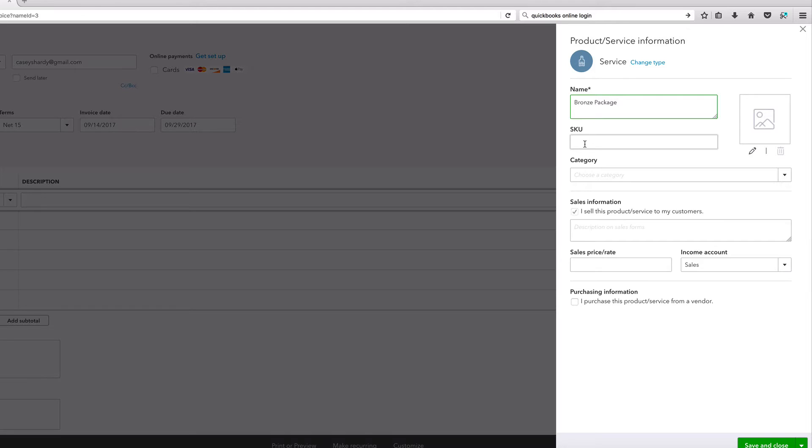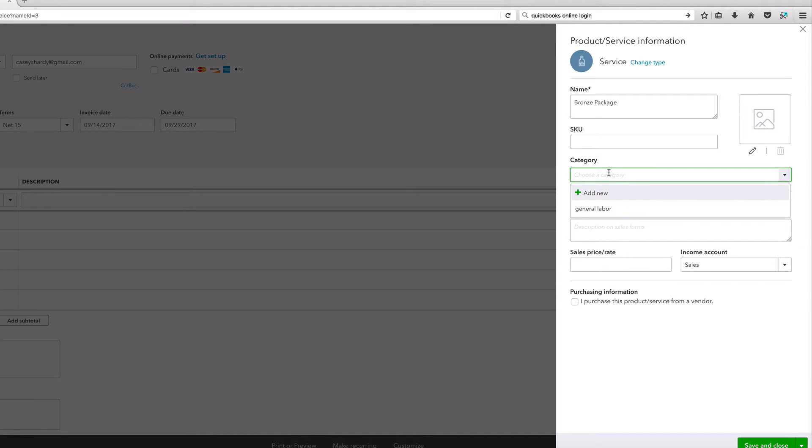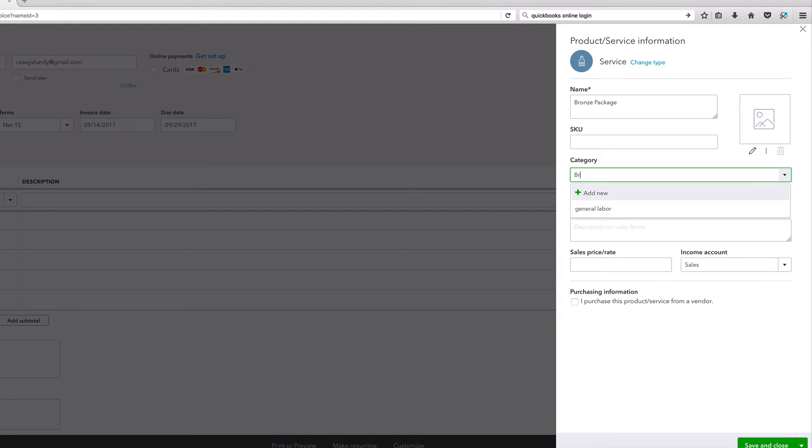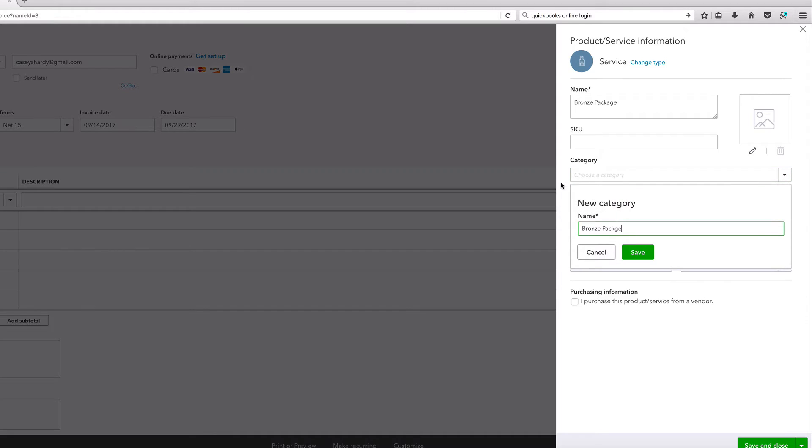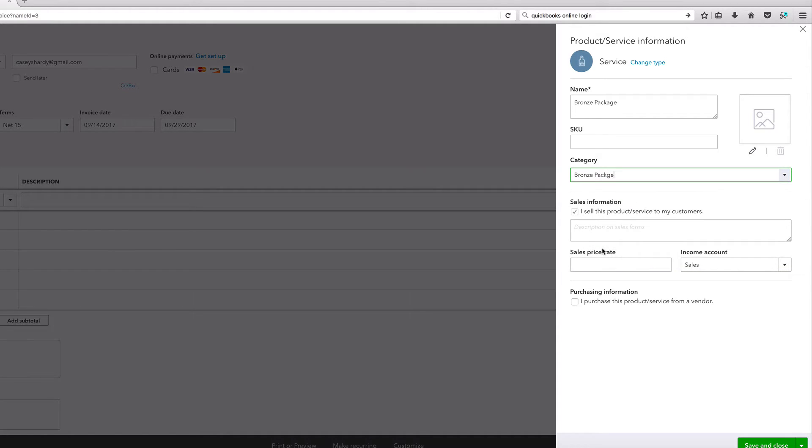I don't have a SKU number for this unless you have a lot of products and you want to keep track of inventory, I recommend that. Category - general labor. I don't think this shows up on the invoice. We'll just call this - I don't know, I'm not even gonna put anything there. I'll just put bronze package again. Bronze package. Save, that's fine.